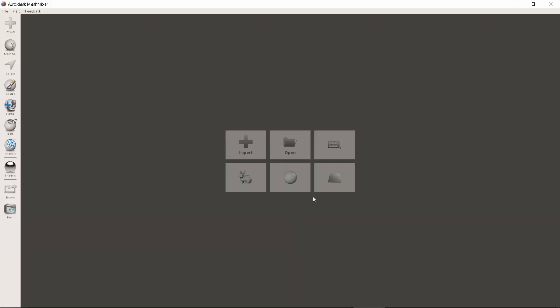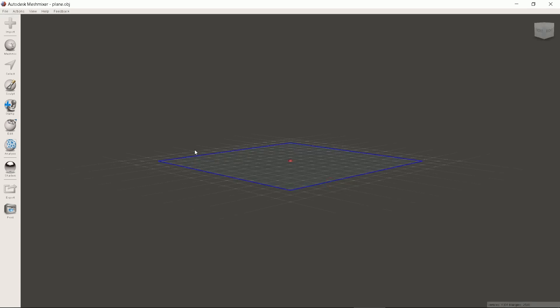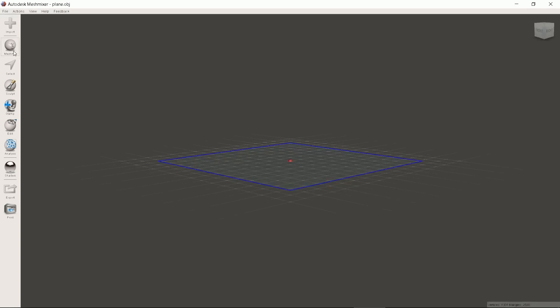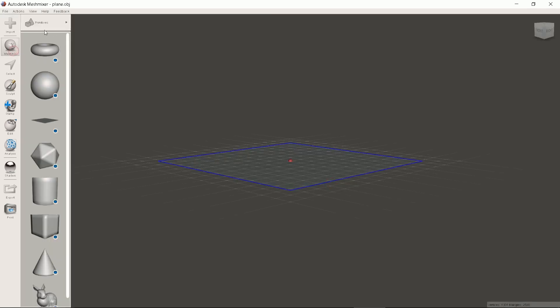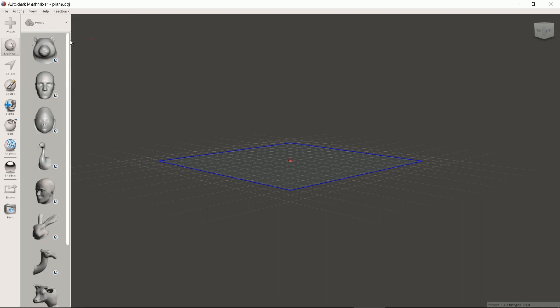First we will click Import Plane. Here it is. It will set our work bottom plane. Mesh Mixer has many preset scalable objects. We will select heads. The one here has proven to be good for face masks.